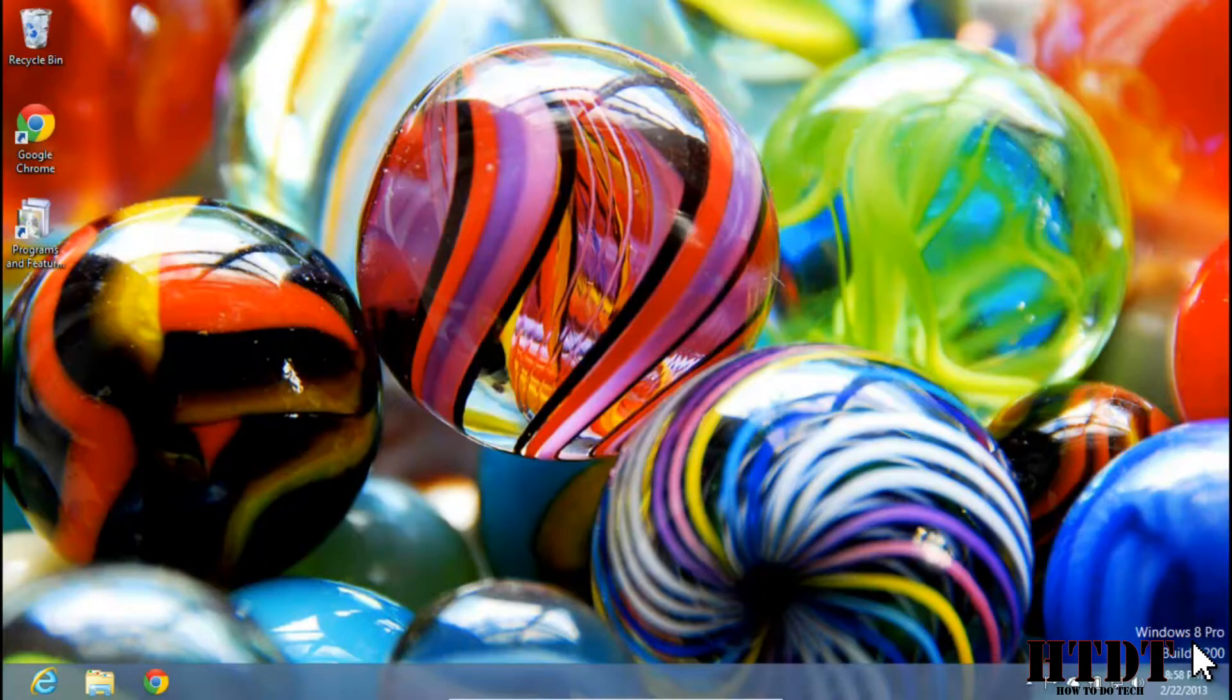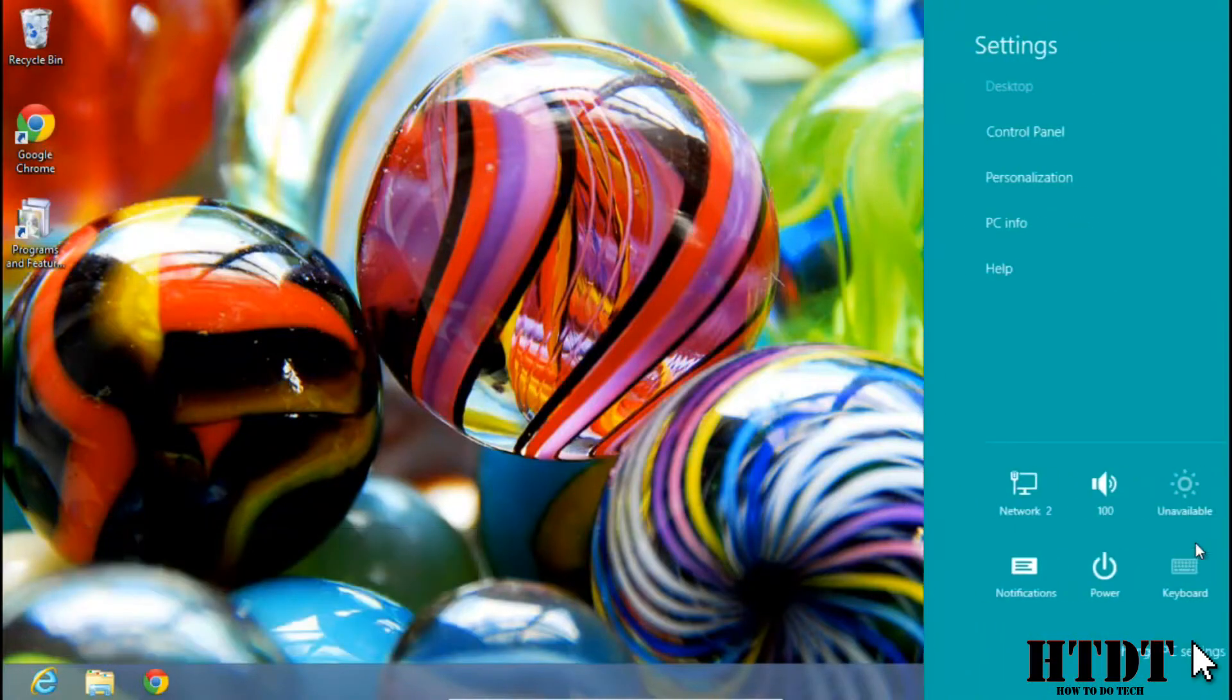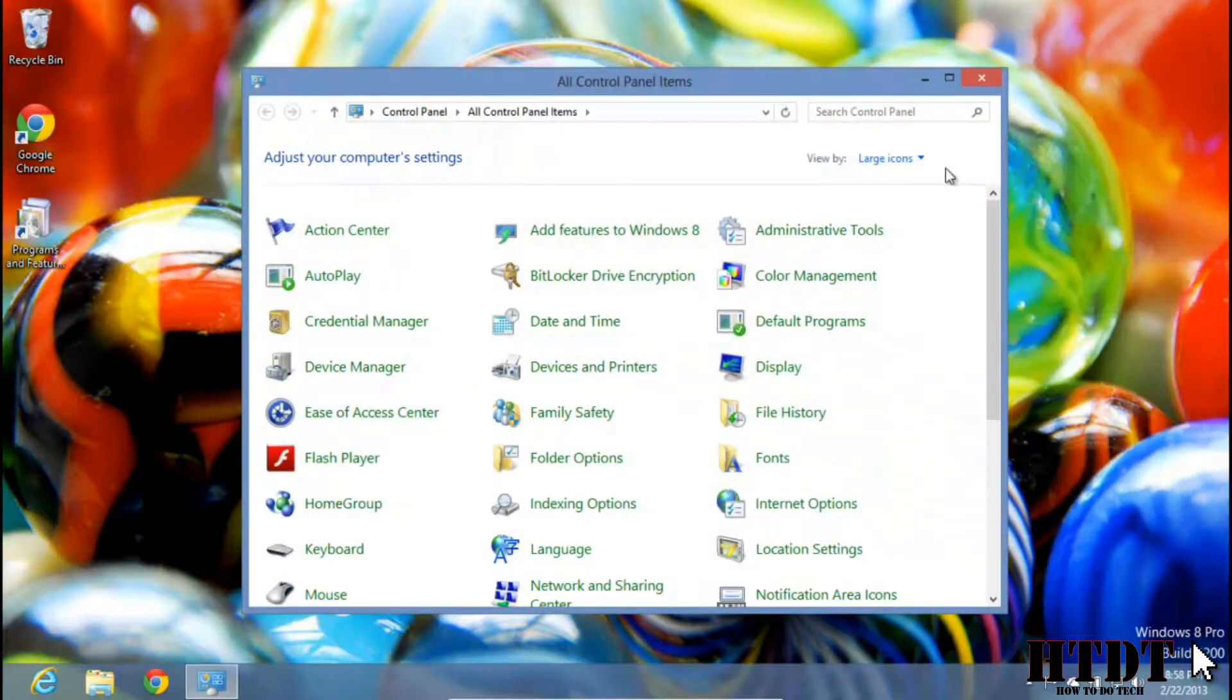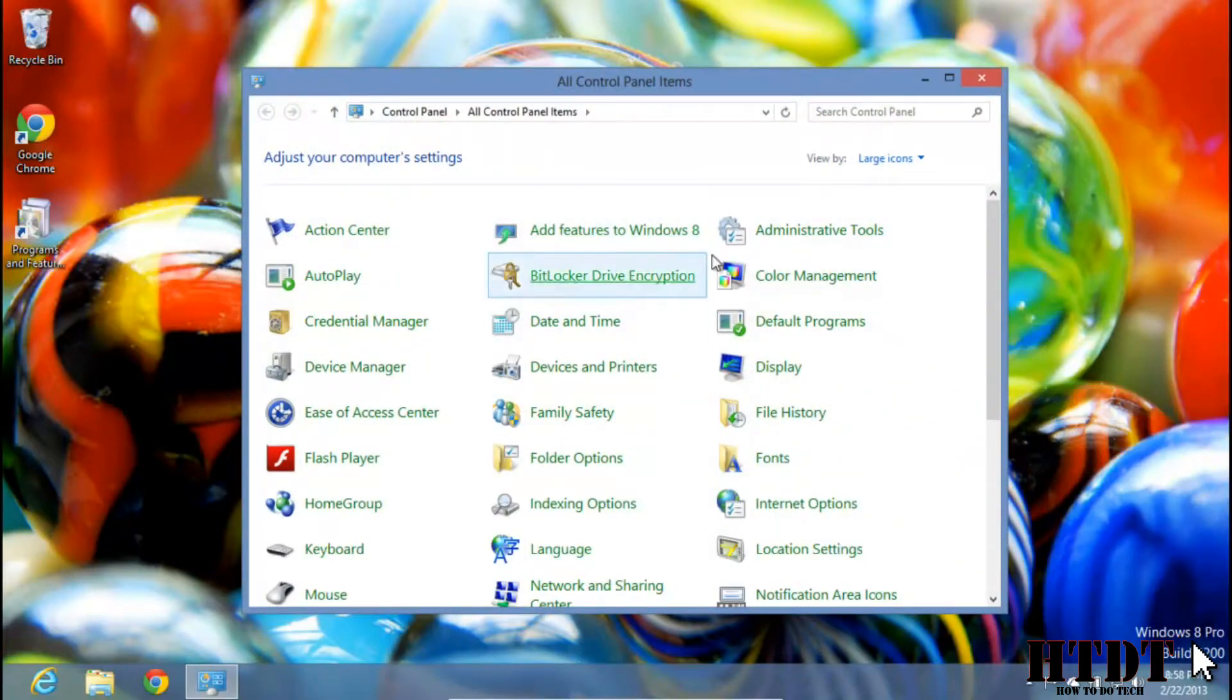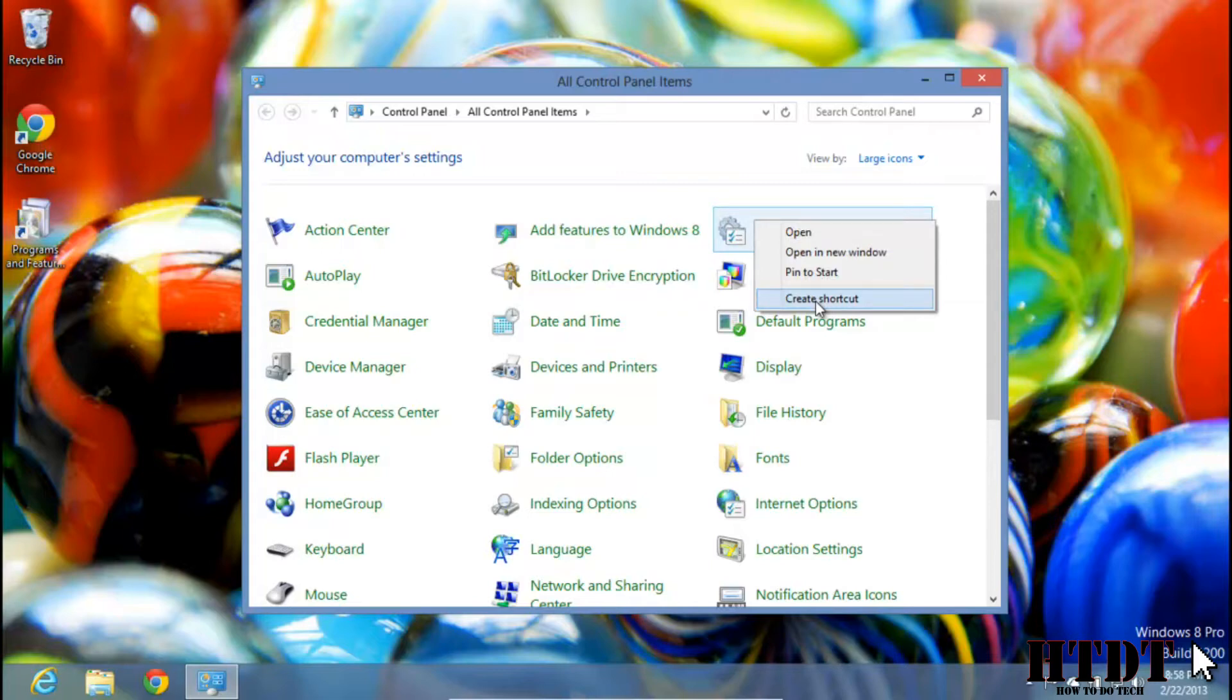First you're going to want to get to your control panel either by the charms bar or right clicking in the bottom left of the screen. From there, right click on one of these icons and hit create shortcut. Once you create the shortcut, it will automatically be placed on your desktop.